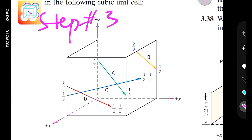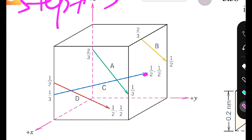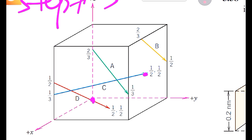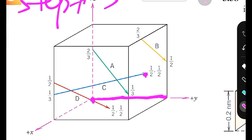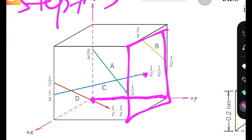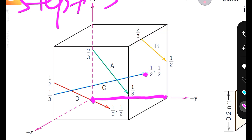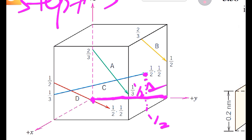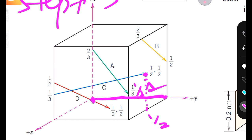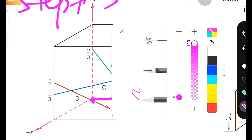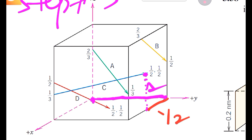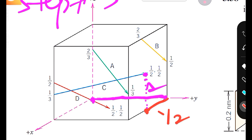Step three is to determine the head coordinates. We can see where the head is located. Starting from the origin, we move one unit along the positive y direction because the head point is located on the plane where y equals one. From that point, we move half a unit along the positive x direction to reach the next reference point.